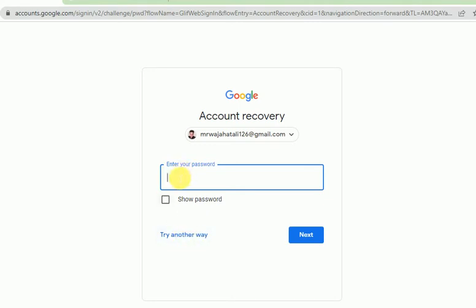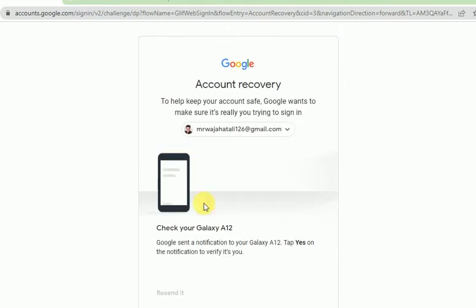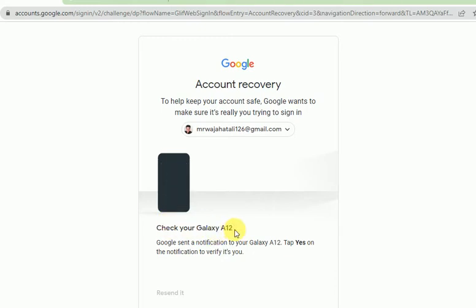I will show you the different ways you can recover. This is the first way — Google will send you a notification. For example, Google has sent me a notification where I can click 'Yes, I am trying to log into my account.'